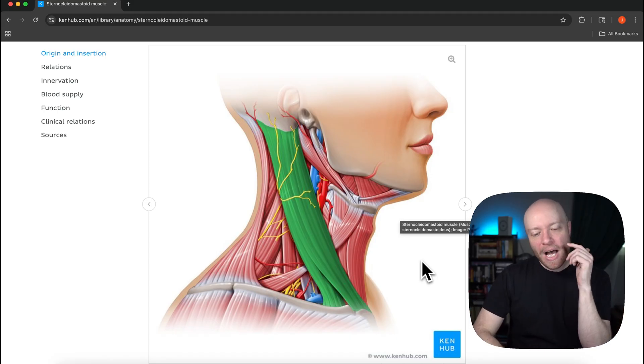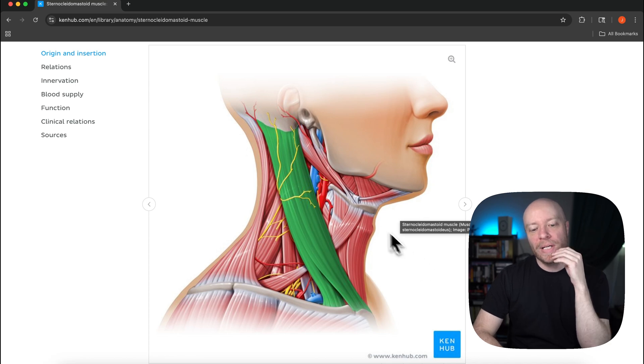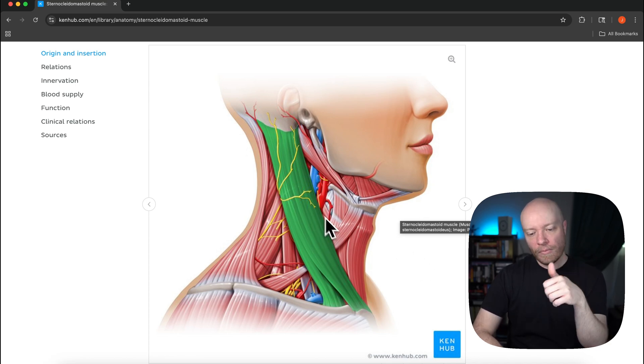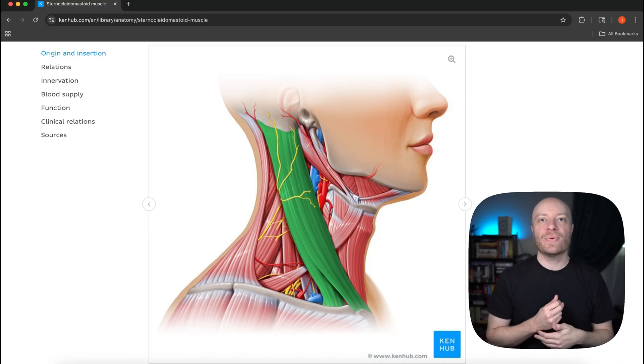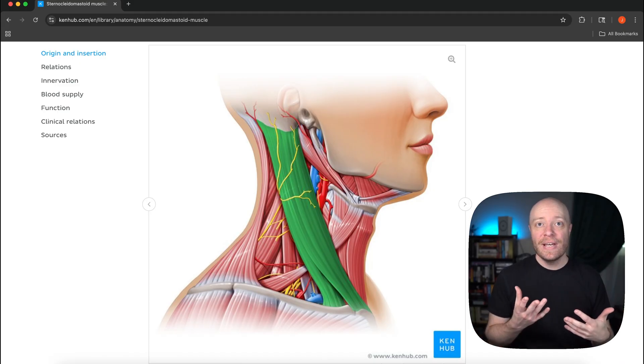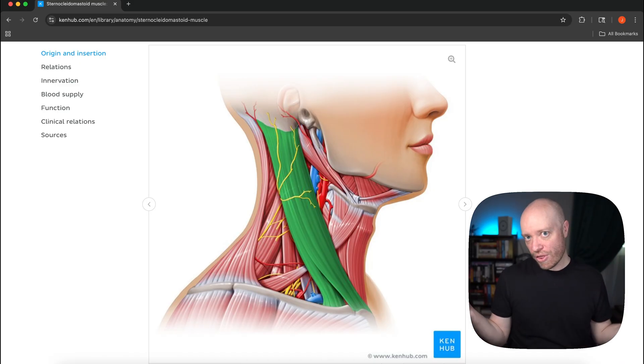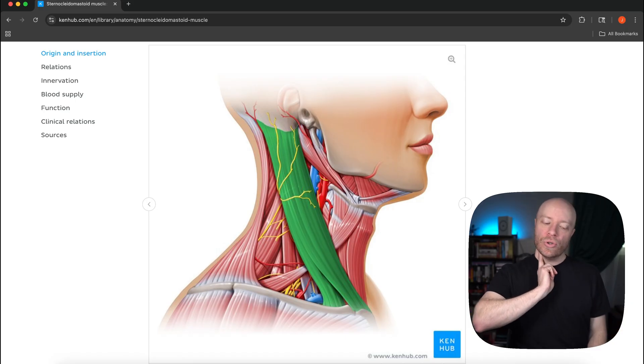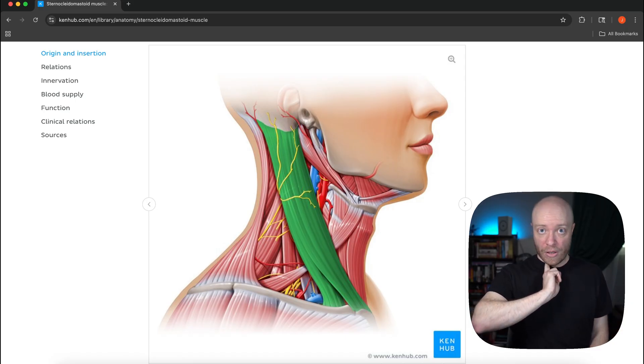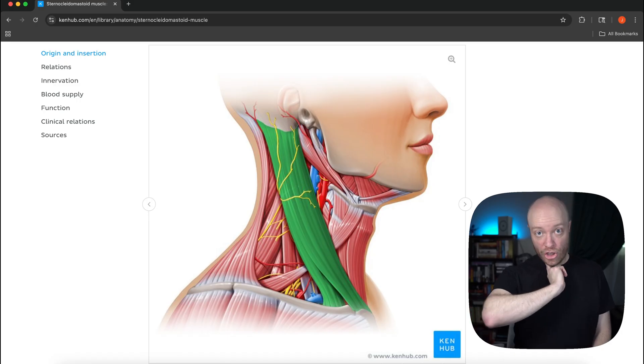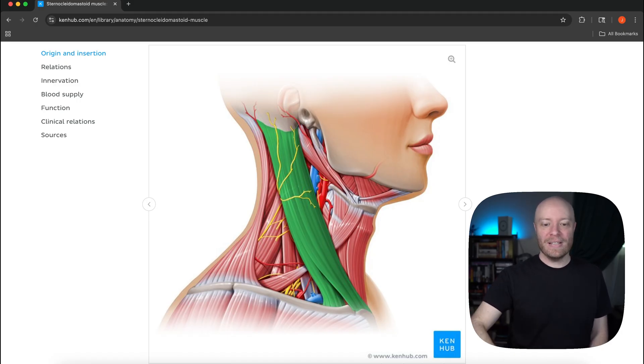Another really interesting thing about the sternocleidomastoid is what's deep to it. You can see it here. So everyone knows where their sternocleidomastoid is but they've probably never really thought about it. In order to feel the pulse in the common carotid artery you have to push gently into the sternocleidomastoid.